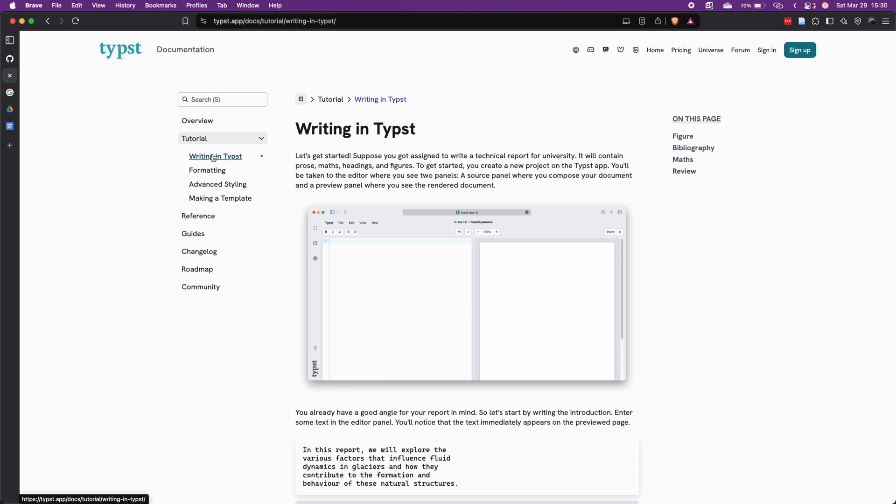But I'm planning to release videos specifically on how to add figures and equations, because if you really want to control everything, then some commands may become a little bit more complex. So I want to just break them down for you and explain how to use them.